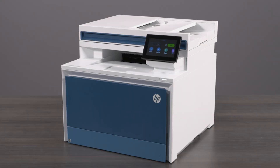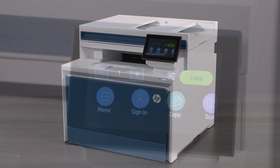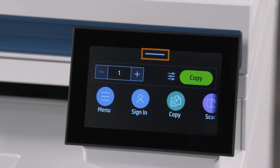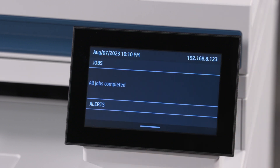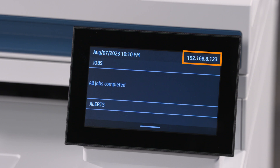To access the EWS, you need to obtain the printer IP address. On the home screen of the control panel, touch the white bar located at the top of the screen and slide it down. An information screen appears with the printer IP address displayed.